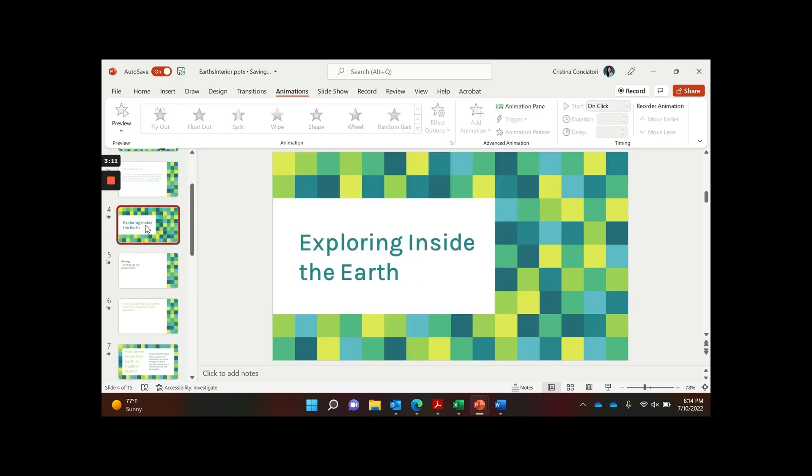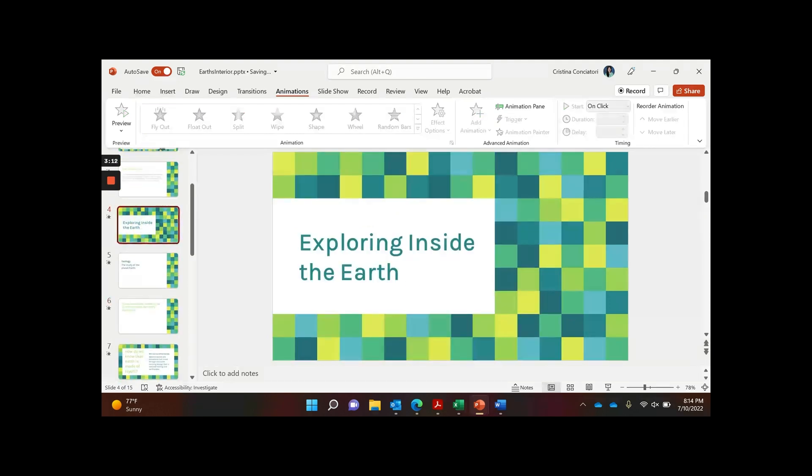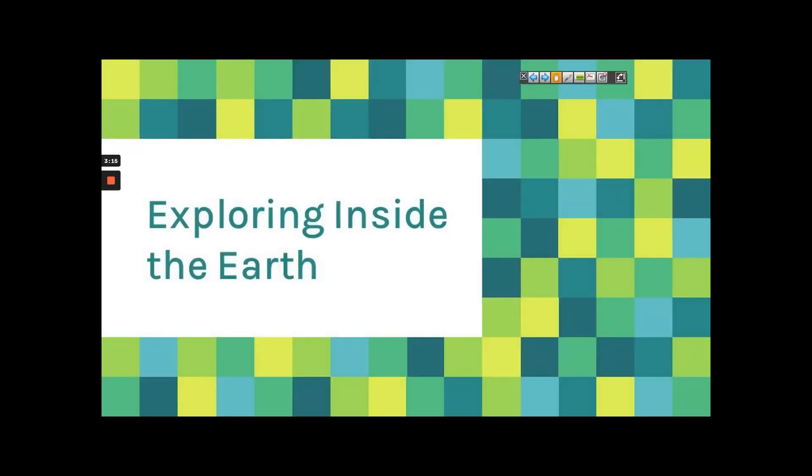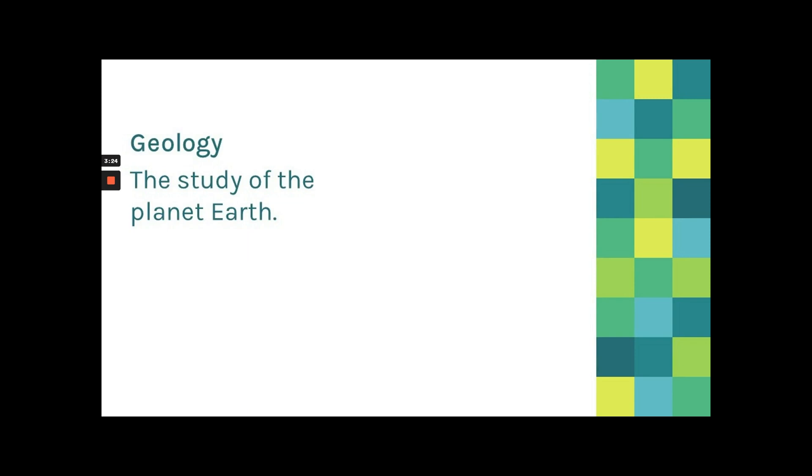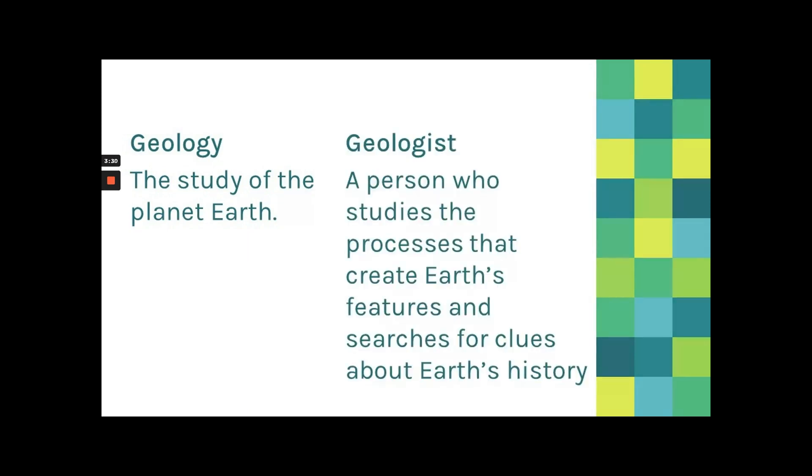So let's take a look at what's going to happen when I present this. So I'll have my first page. Then I'll have my second page and I'll say geology. It's the study of the planet Earth. And now when I clicked on my mouse or I could have used the arrow key, whatever you use, now this next part appears. Geologist, a person who studies the processes that create Earth's features.